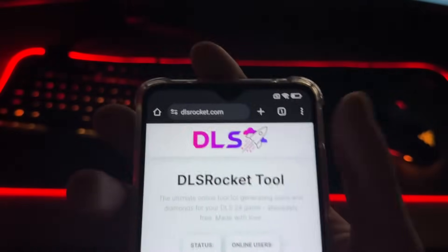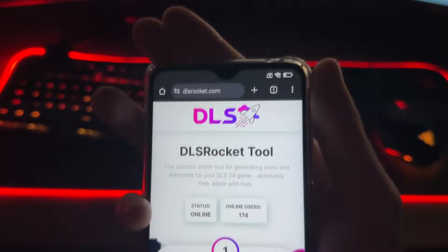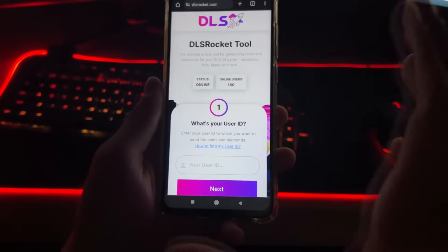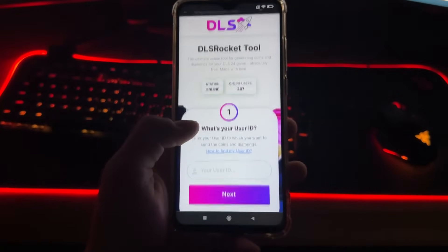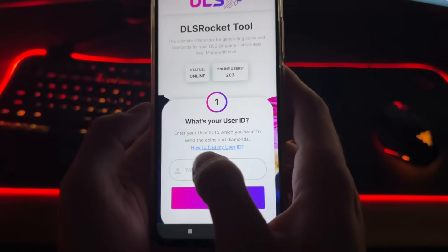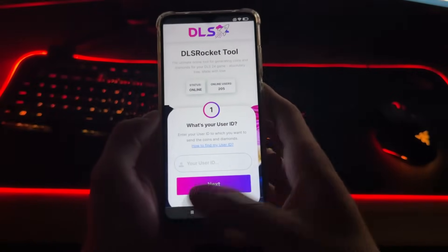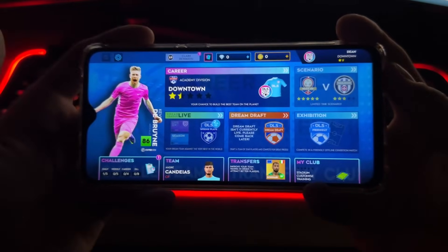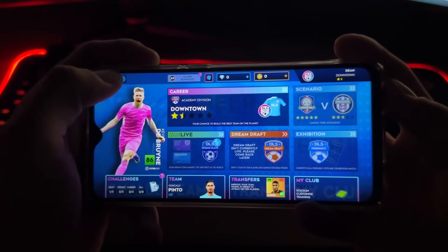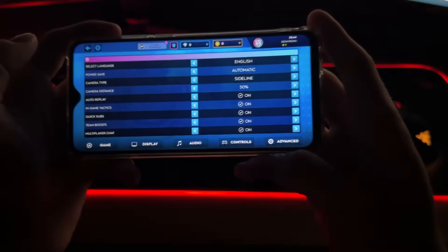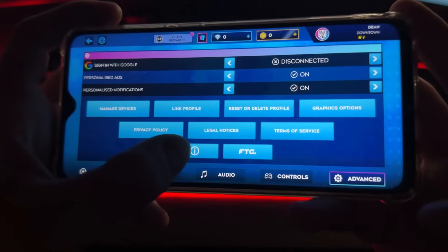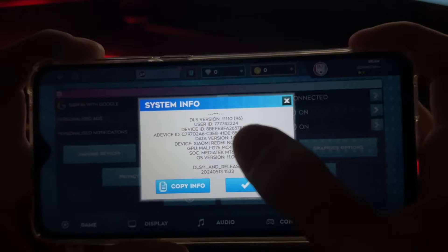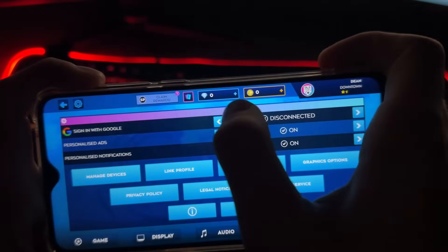Let's go to Google or any browser you have and navigate to dlsrocket.com. Everything we need to enter here is our user ID. If you don't know how to find your user ID, click 'How to find my user ID,' or let me show you directly in DLS24. Go to Settings, then Advanced, and click on the info icon and you will see your user ID.